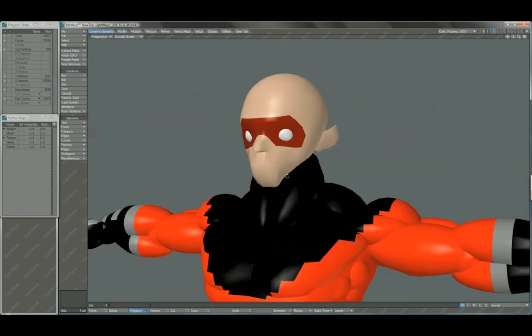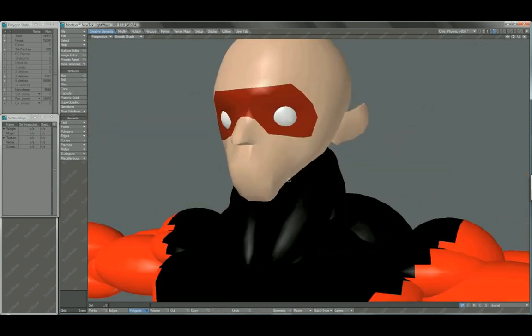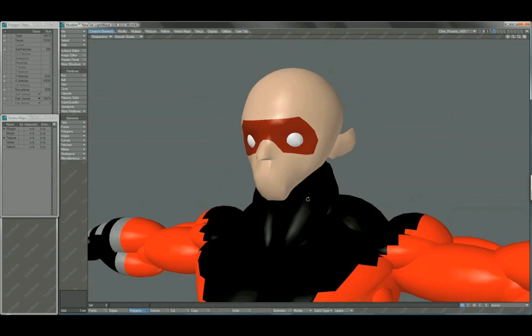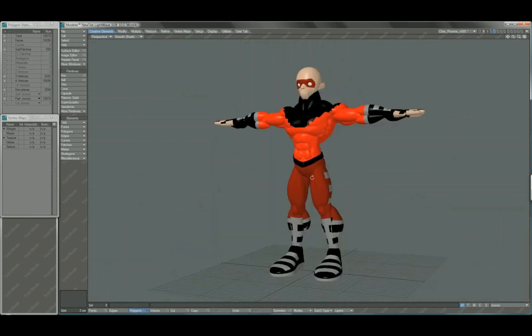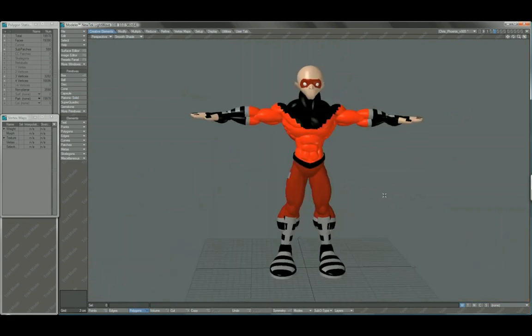But I will stress that in a professional environment, typically, people will want you to start as close to the head as possible. Because the body, on any character,